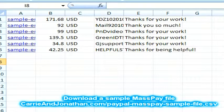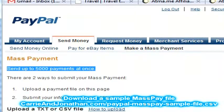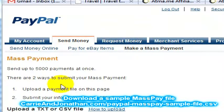And that's it. That's all you need to know about how to do PayPal mass pay. Basically, you just go into PayPal, send money, and then make a mass payment. You can submit up to 5,000 payments at a time. That's how PayPal mass pay works.